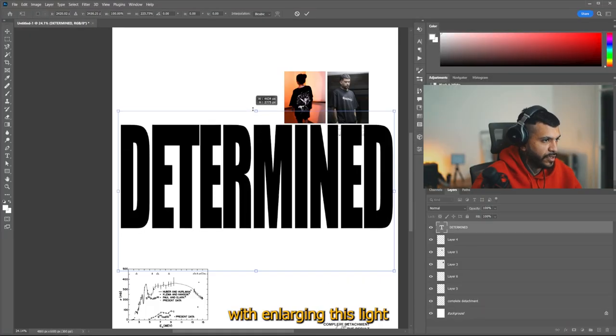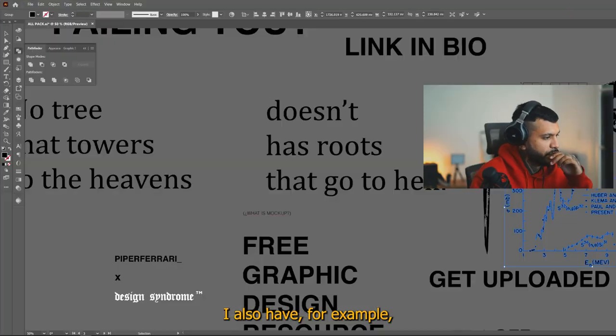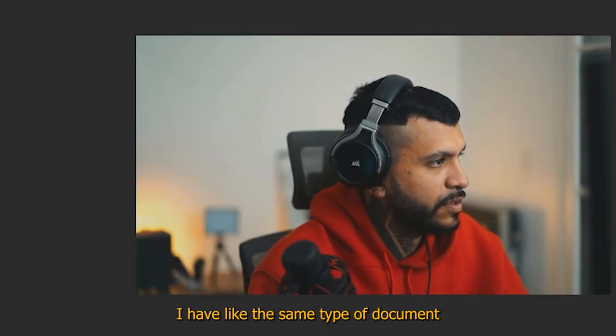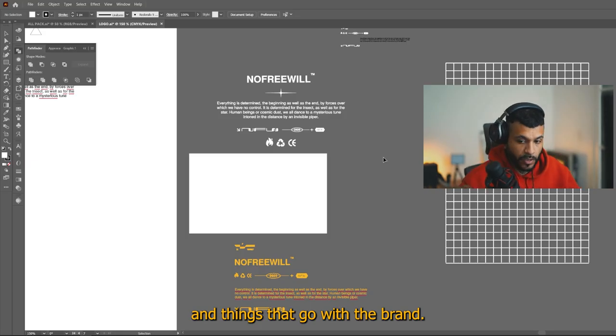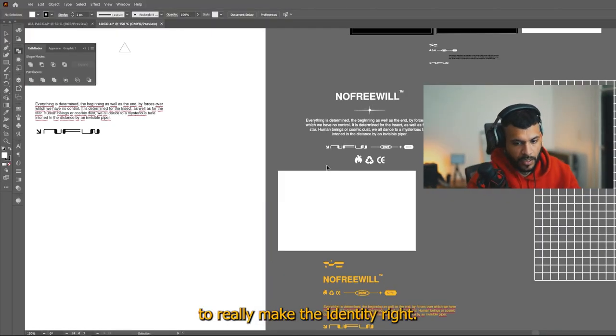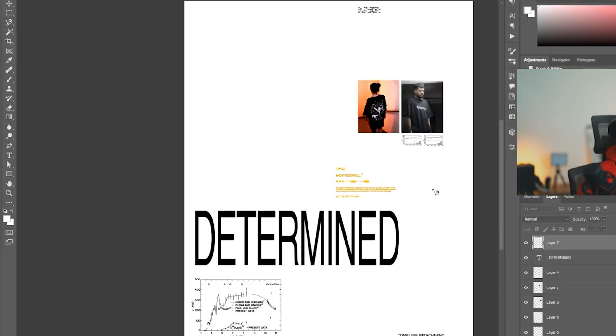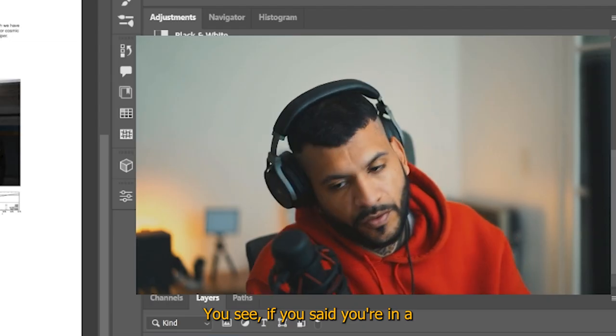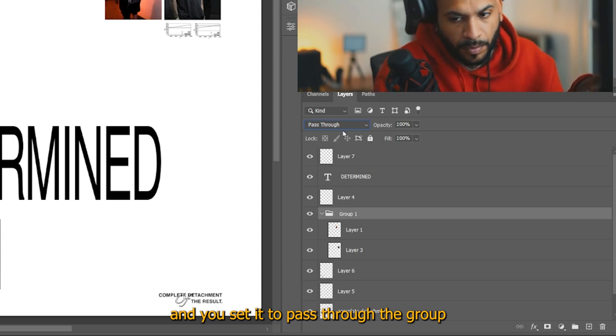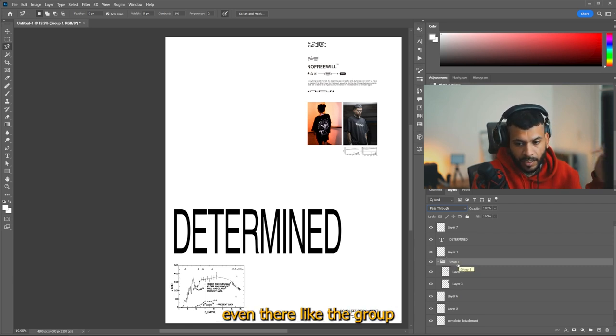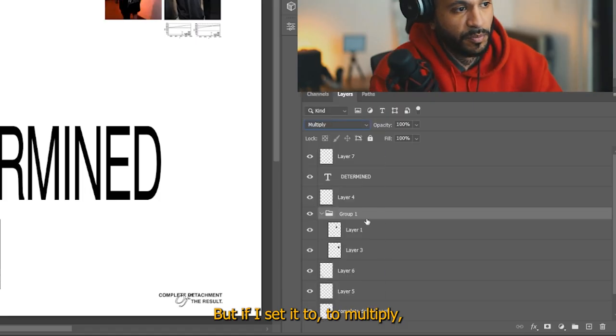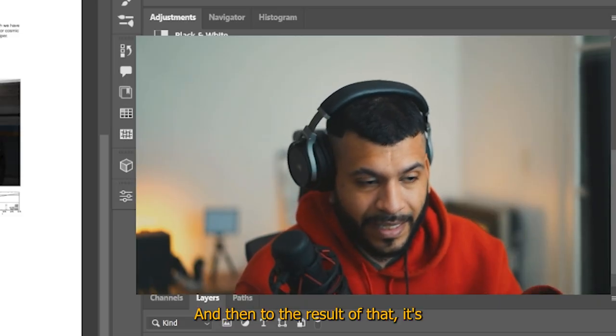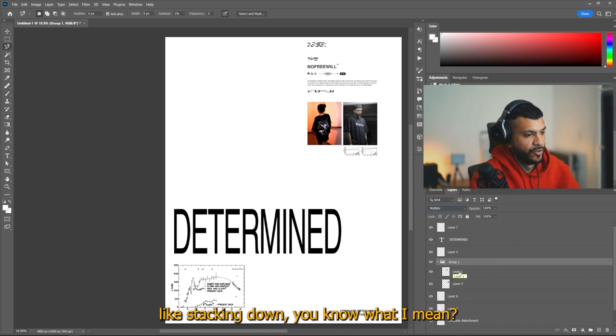And then all these patterns, maybe you don't see them right away, but your brain recognizes them and you make these predictable patterns. So the brain really locks on into those stuff. That's why grid works. I'm going to play a bit with enlarging this to a ridiculous degree. You see, if you set you're in a group and you set it to pass through the group blending mode, it's going to just stack all the blending modes as if the group wasn't even there. Like the group in this part, it would be just like an organization thing. But if I set it to multiply, for example, it's going to stack everything that's within the group.